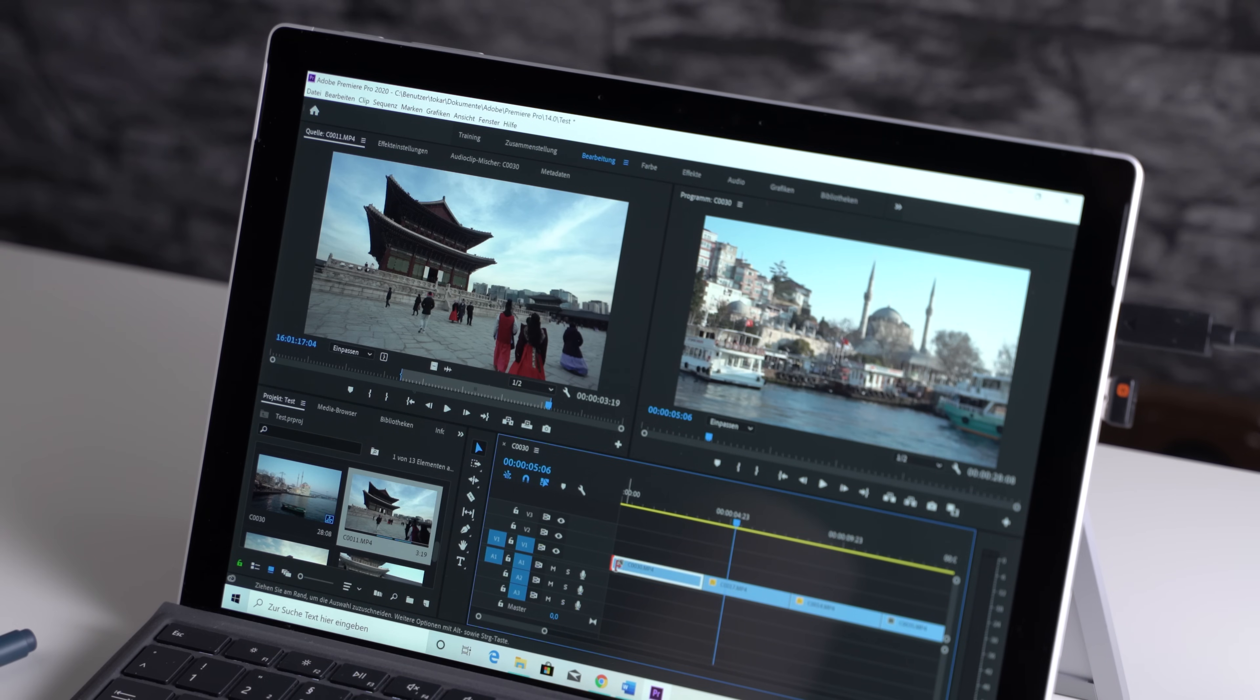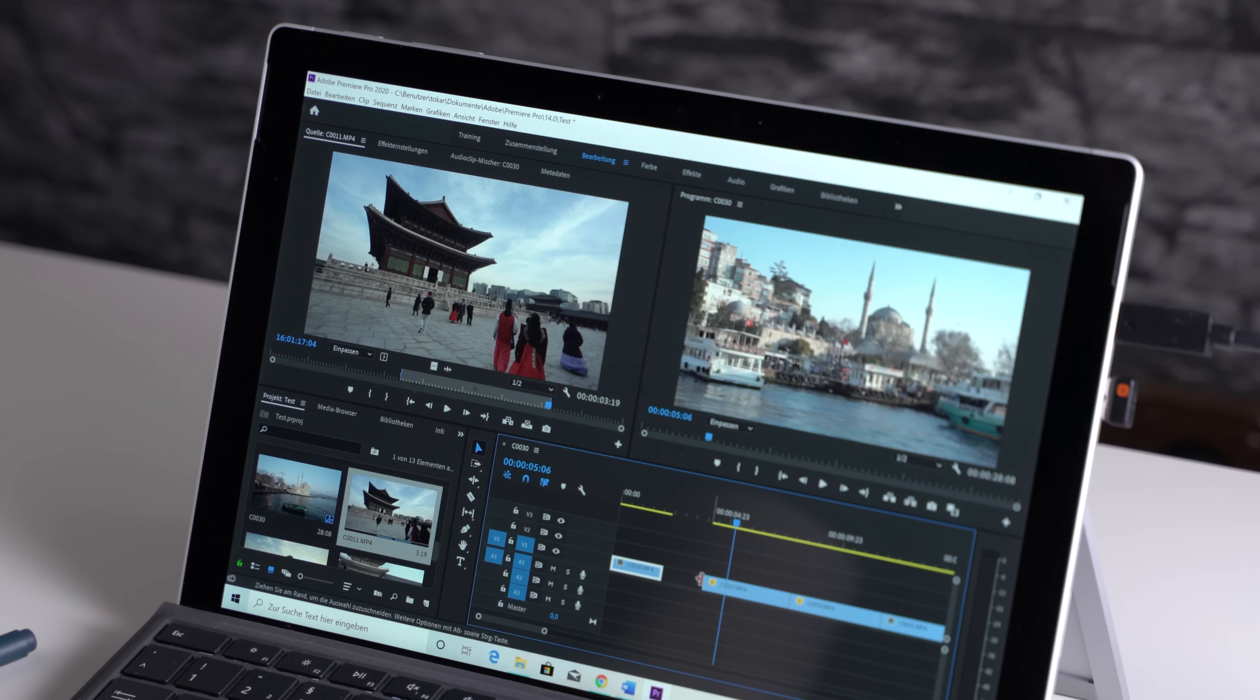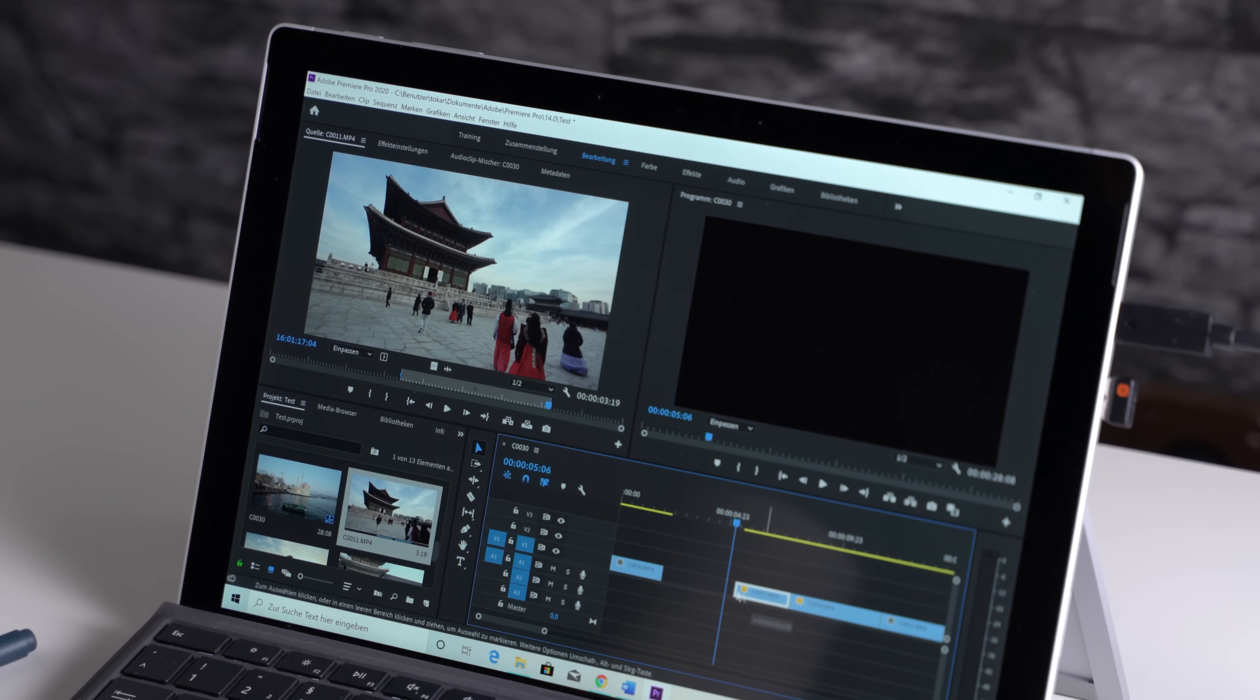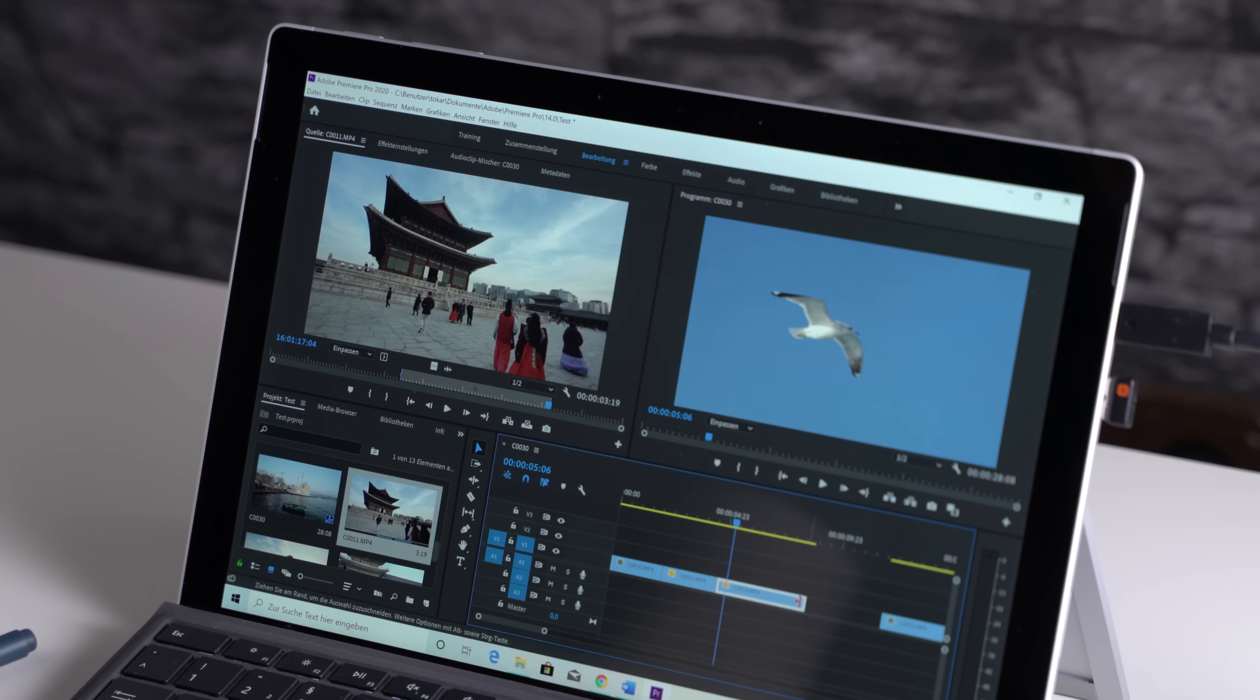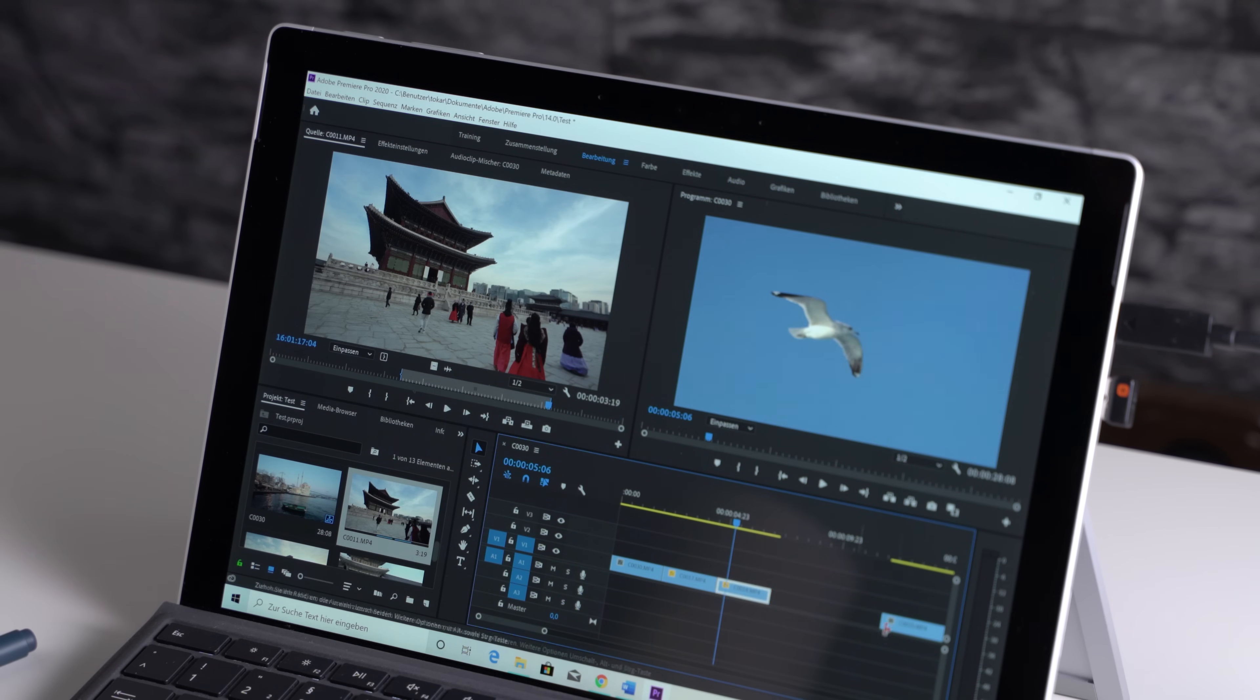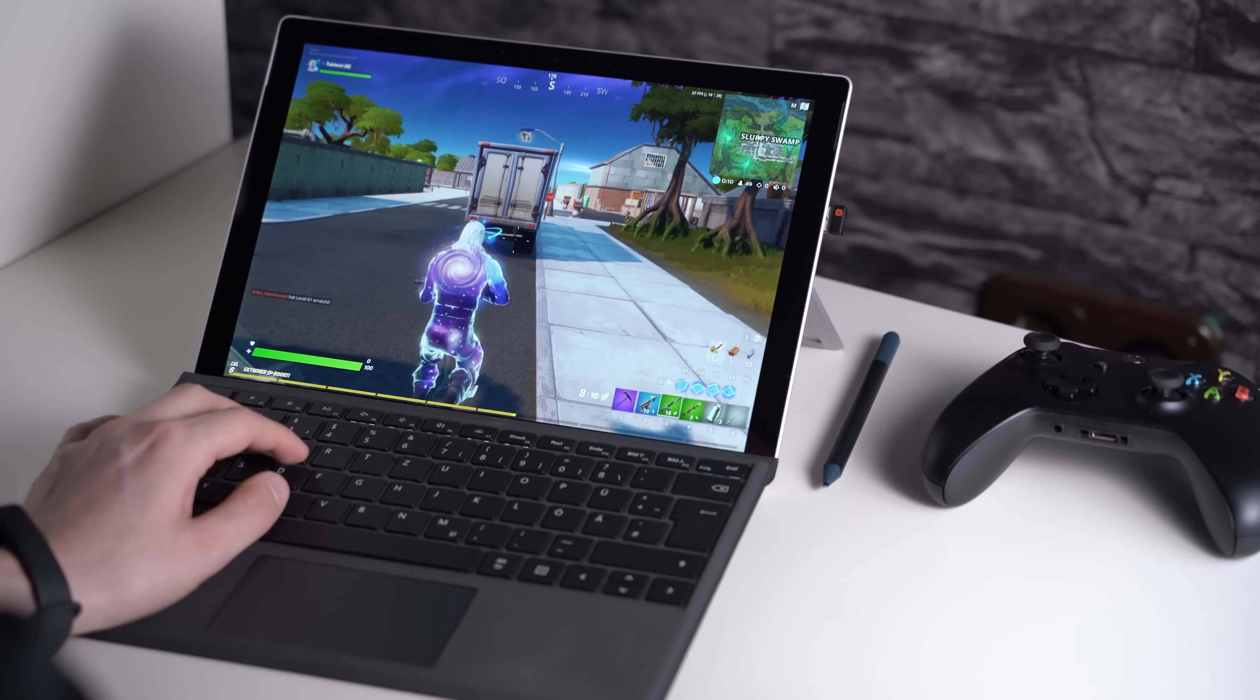But if you really want to edit tons of 4K footage, change the color and add effects, I suggest you get the Core i7 version with 16GB of RAM. For heavy editing work, a dedicated graphics card is usually the best option. You don't get that with a tablet.